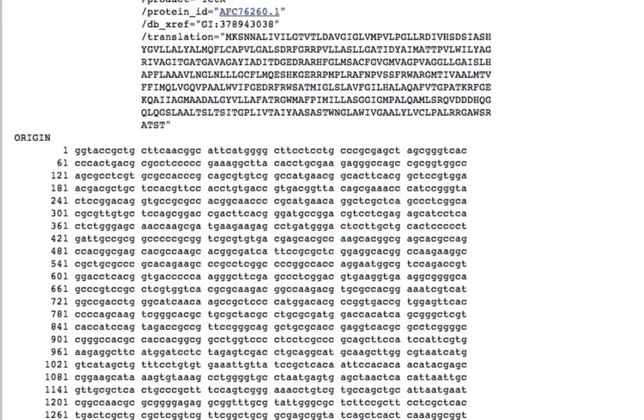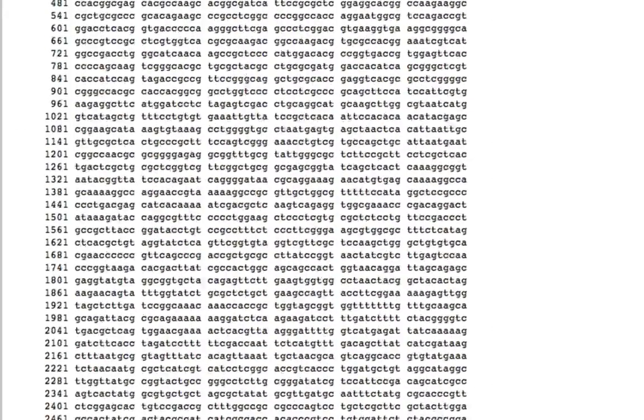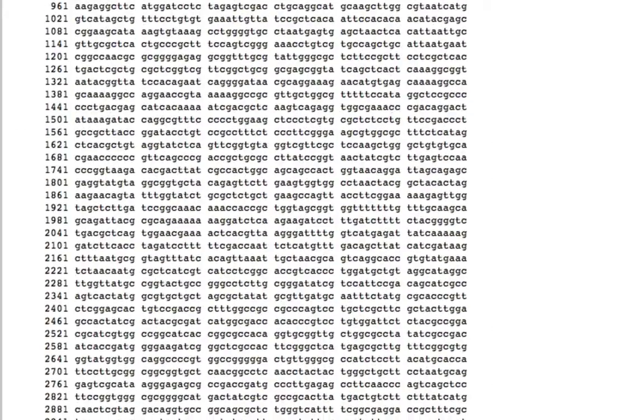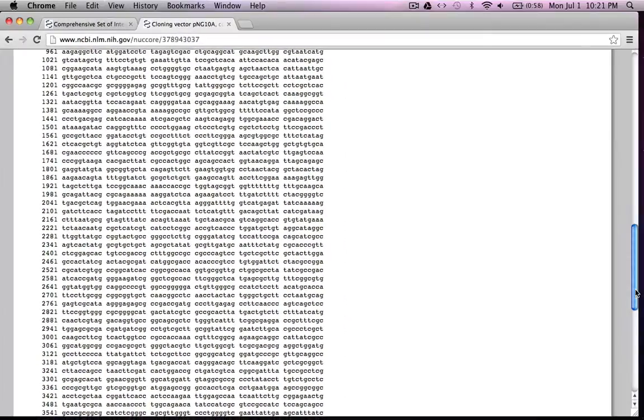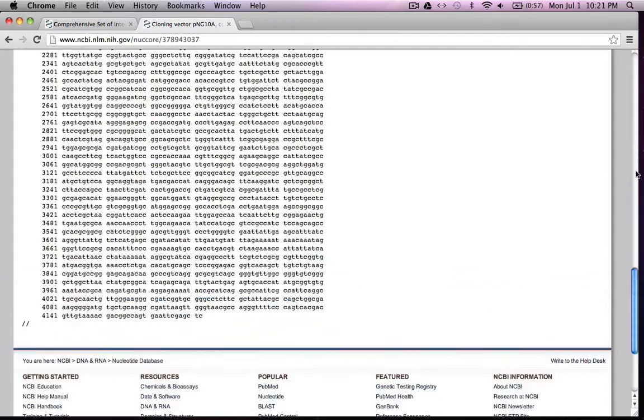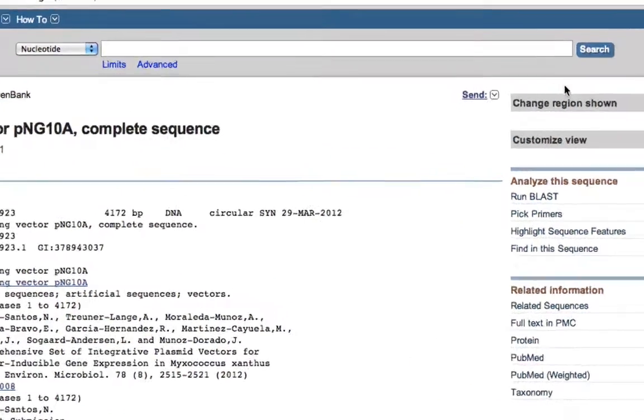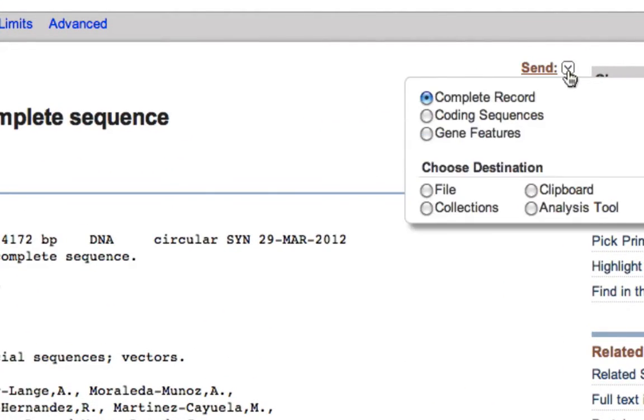This is the entire sequence of the plasmid. Basically you want the entire sequence in your software so that you can manipulate and design your cloning strategies.